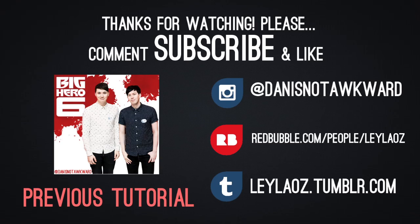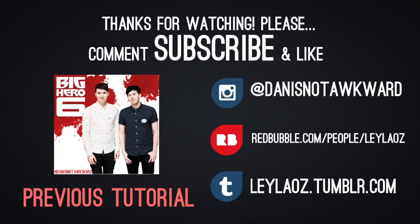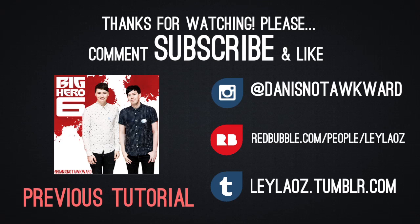So thanks for watching this video, I hope it was helpful for those of you who were asking me about how to do this and if any of you guys found this helpful please give it a thumbs up and please subscribe to my channel if you haven't already. I'll see you guys next time, bye!